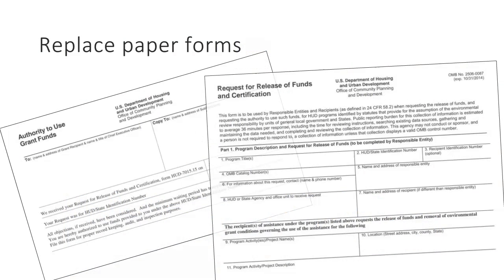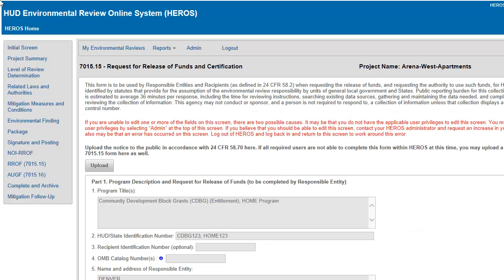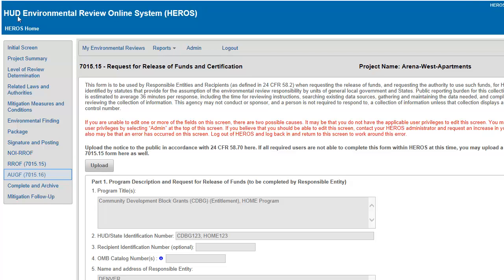HUD and state agencies administering HUD programs can use HEROES to receive HUD Form 7015-15, known as Request for Release of Funds and Certification, or ROF, and certify HUD Form 7015-16, the Authority to Use Grant Funds, or AUGF. HEROES contains electronic versions of these forms, which are submitted in lieu of the paper-based form when using HEROES.